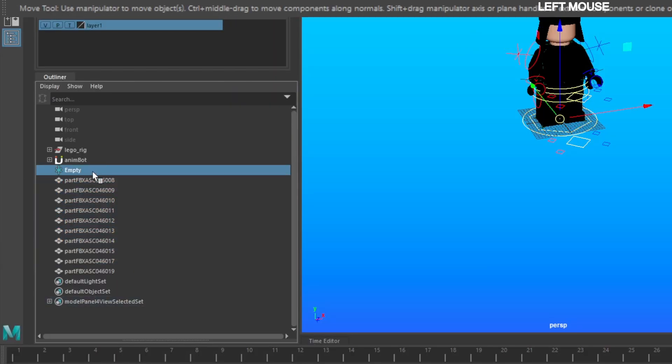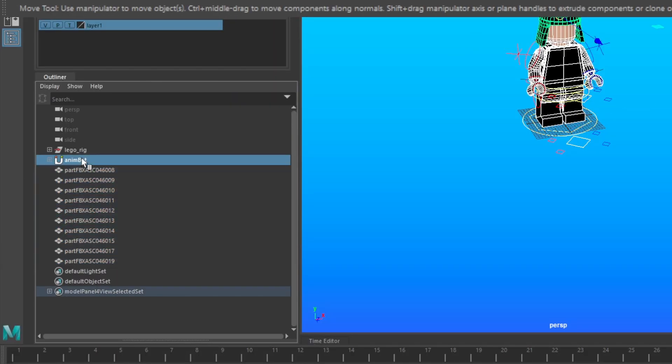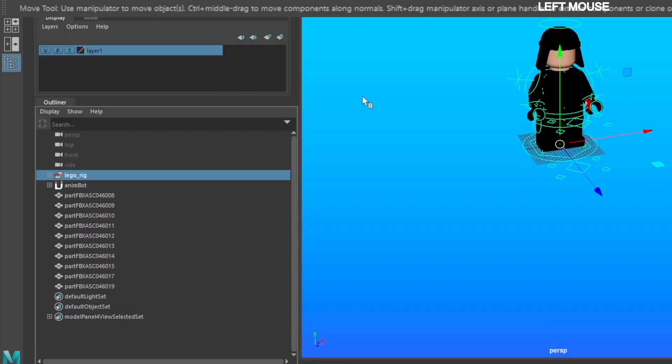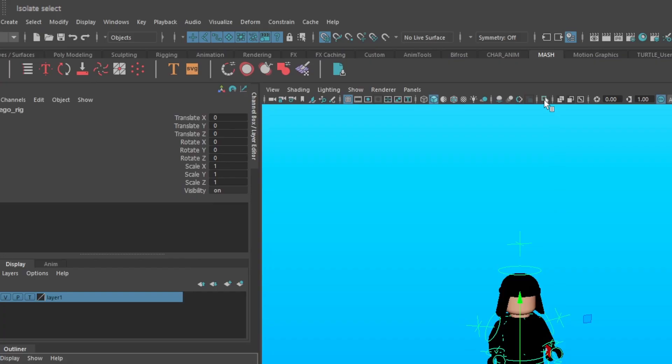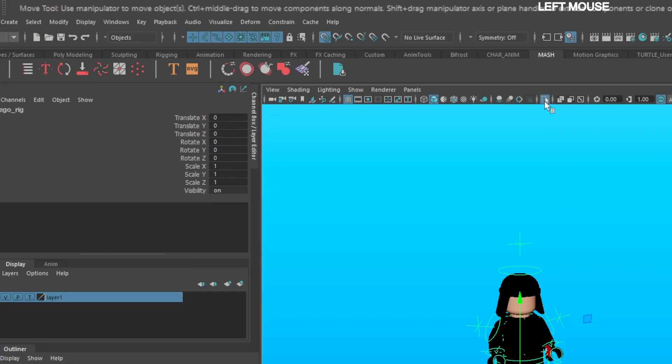Delete that empty locator, select the LEGO Rig group, go to the Viewport toolbar, and isolate selection.